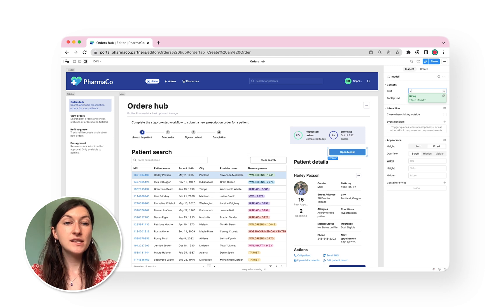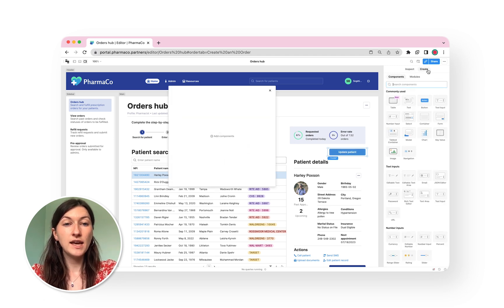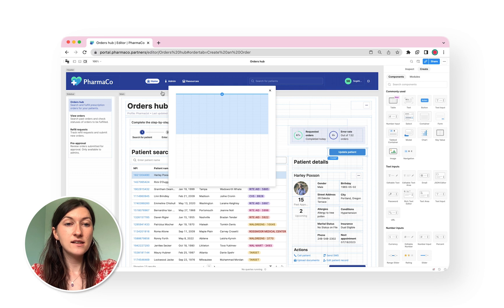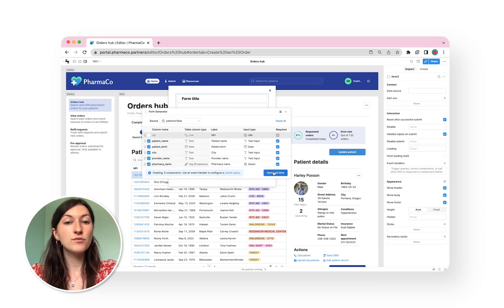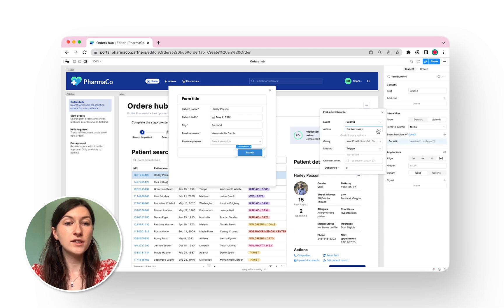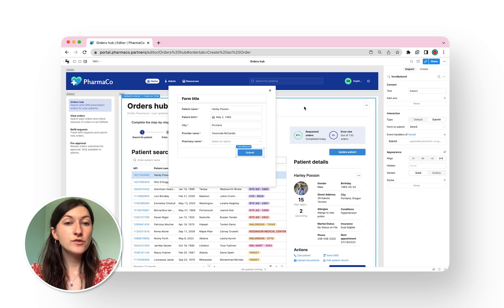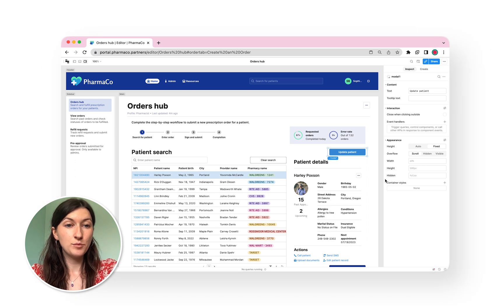Before Retool Portals, building an end-to-end web app with all of this functionality would have taken months. Instead, I can build the full pharmacist experience in a fraction of the time and spend the rest focused on other company priorities, confident that my pharmacists have what they need. So we've just walked through a pharmacist portal built end-to-end in Retool. But let's say you already have an existing product or portal and want to add apps or features to it quickly.